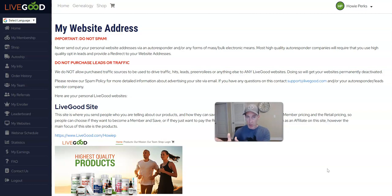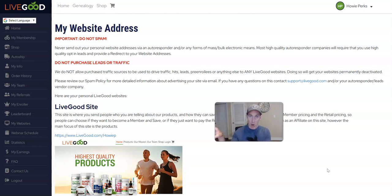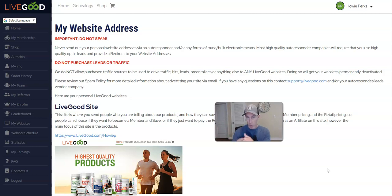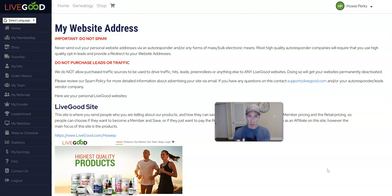A squeeze page generally is one of those pages that you go to that has maybe a video, a little bit about what you're looking at, and then a link below that would take you to actually going to the site itself. So it warms the cold traffic up before getting to LiveGood.